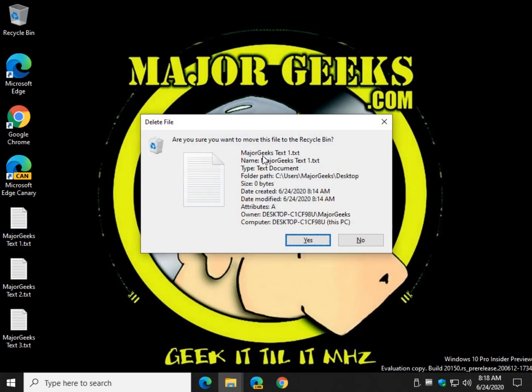So now what you see, file name, type, folder path, size, when it was created, when it was modified, and the attributes, for example, owner and computer. So that's kind of neat if you delete files a lot and you want to make sure you're going to delete the correct file before you go. It's almost something that I think should be built into Windows. At least you have the details.